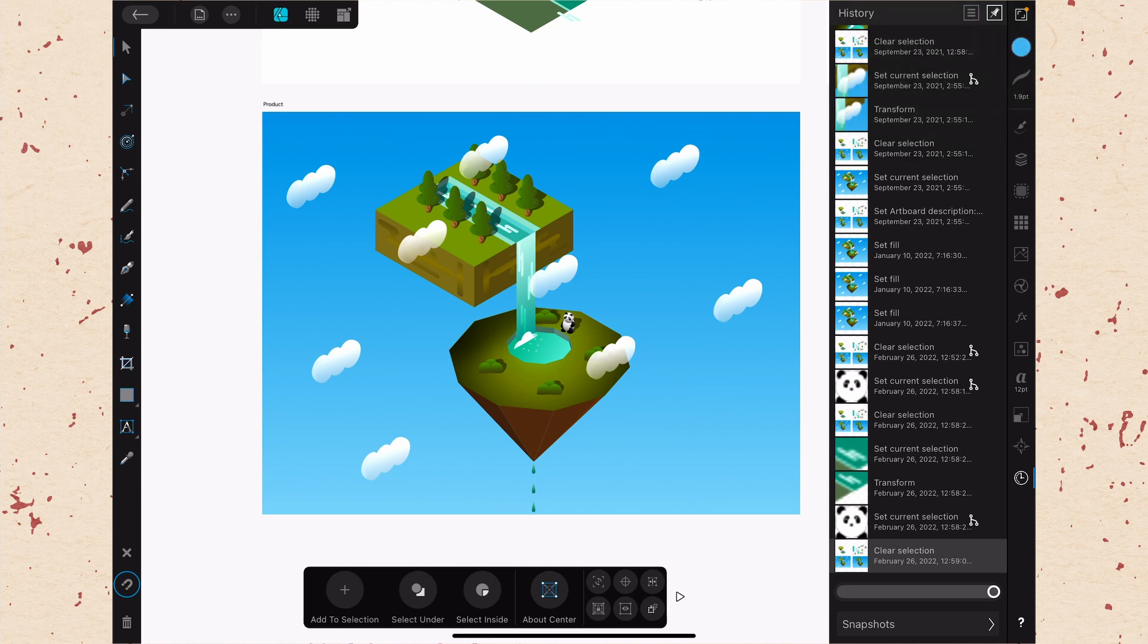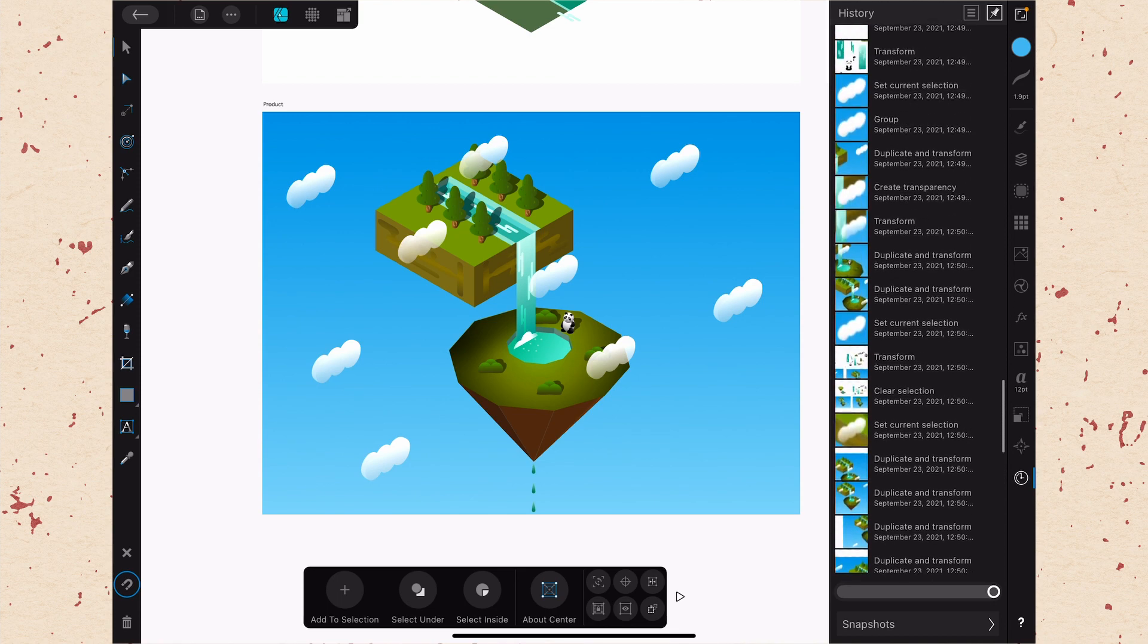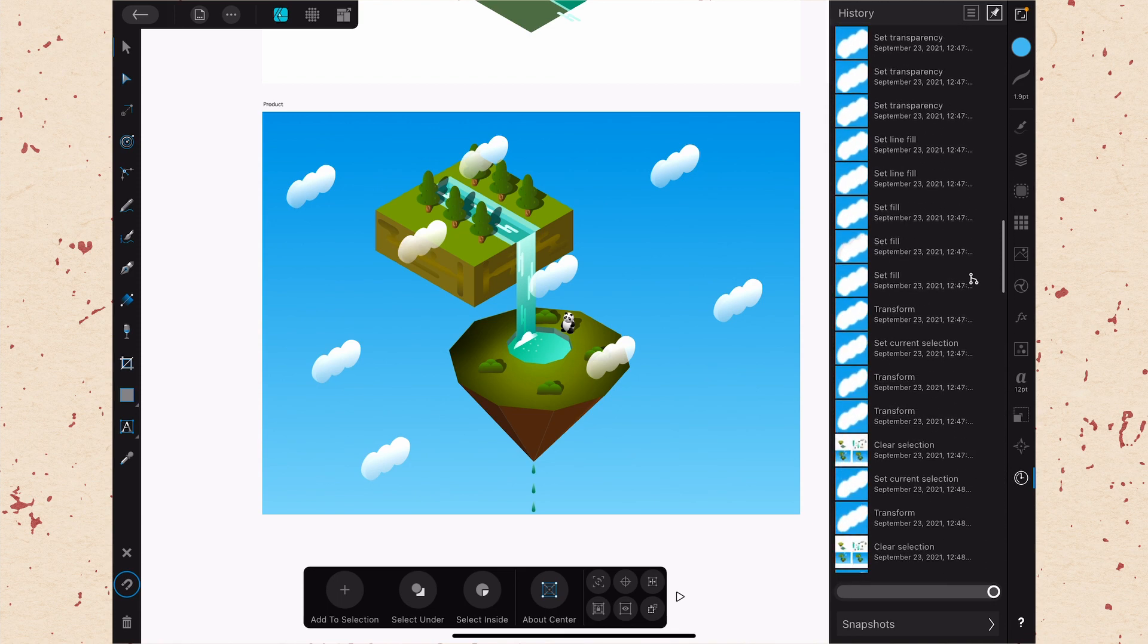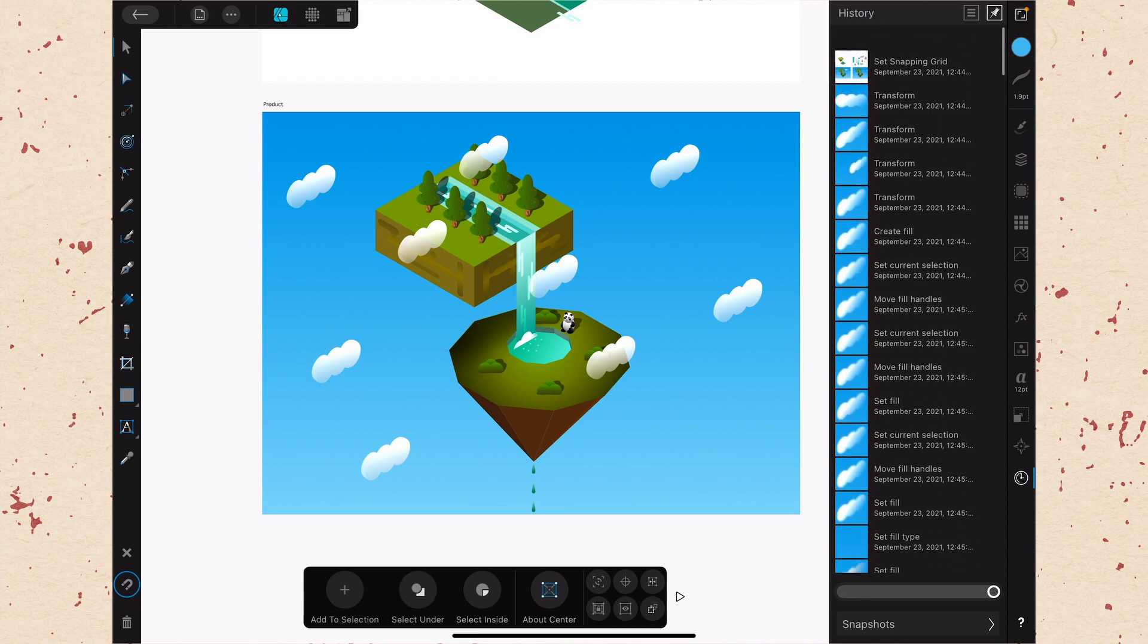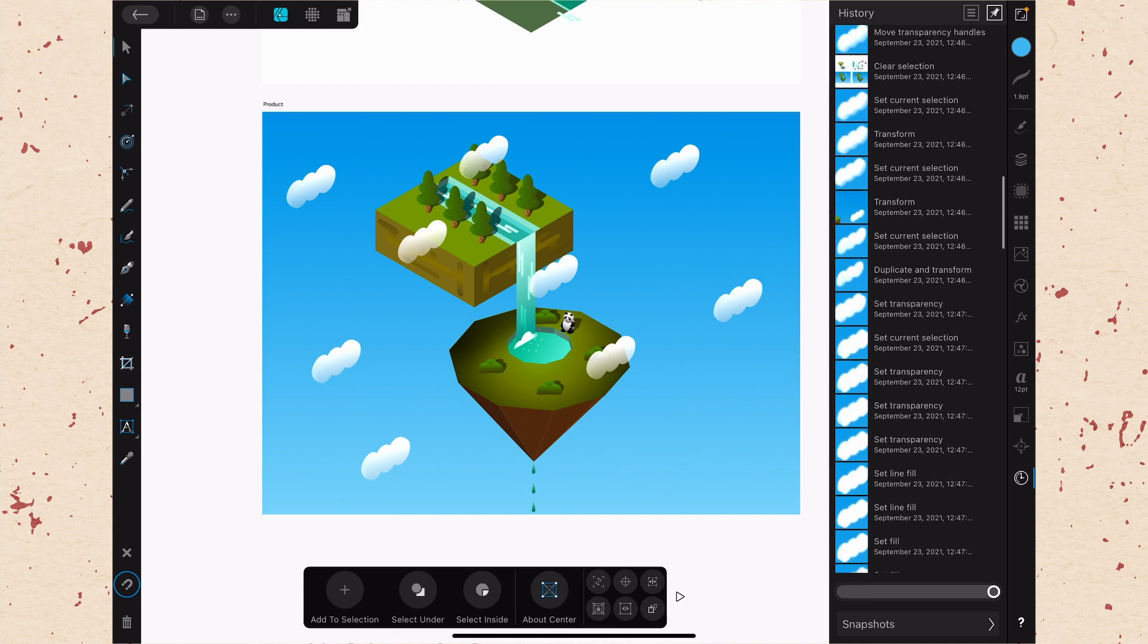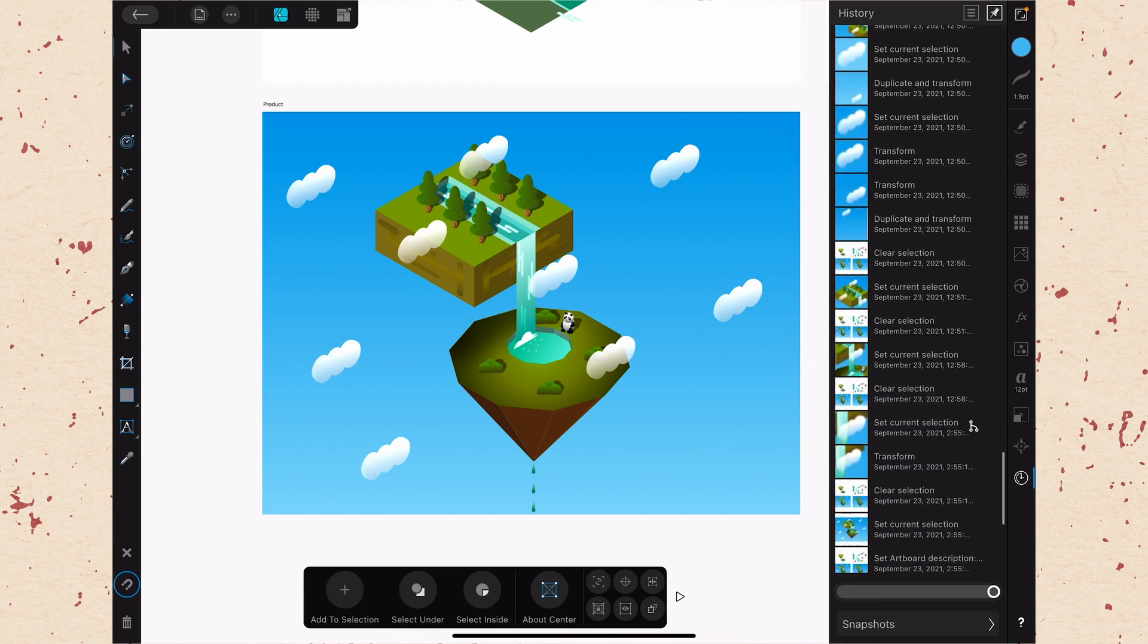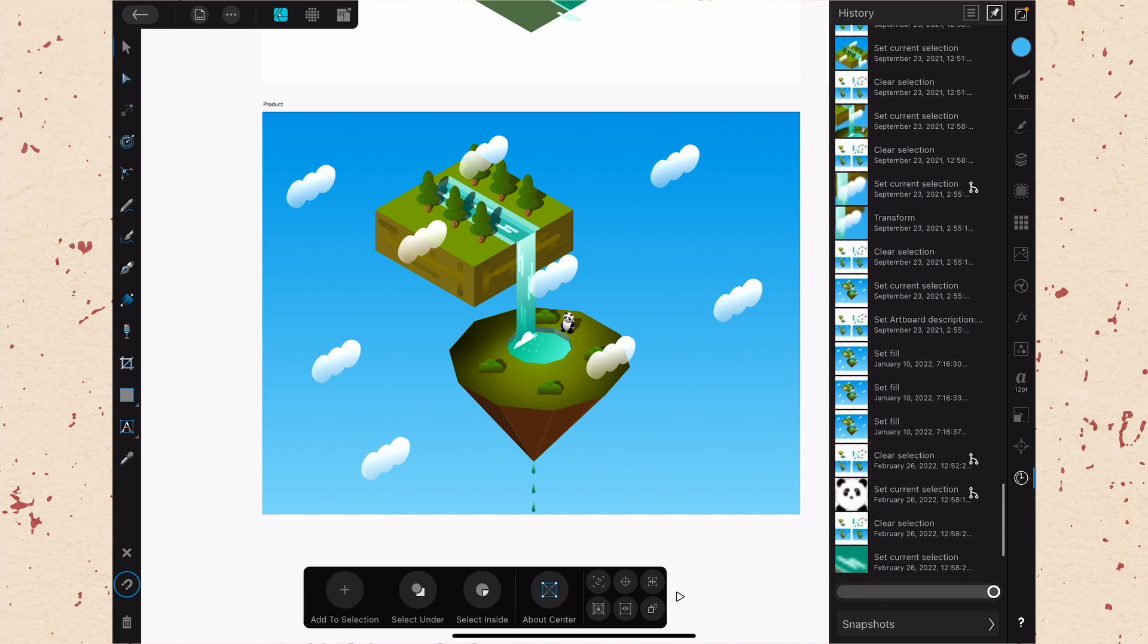The main feature of the History panel is this list of all of the actions that you've taken previously. It actually only goes back so far though. It doesn't go back all the way to the creation of this document because there are lots and lots of changes that have happened in this document.